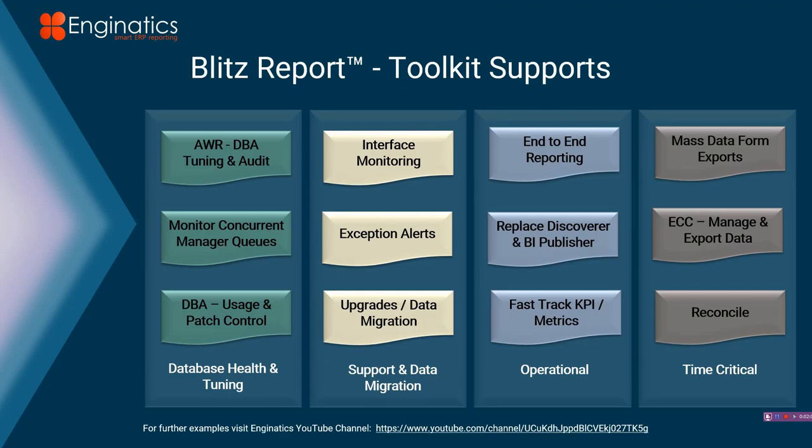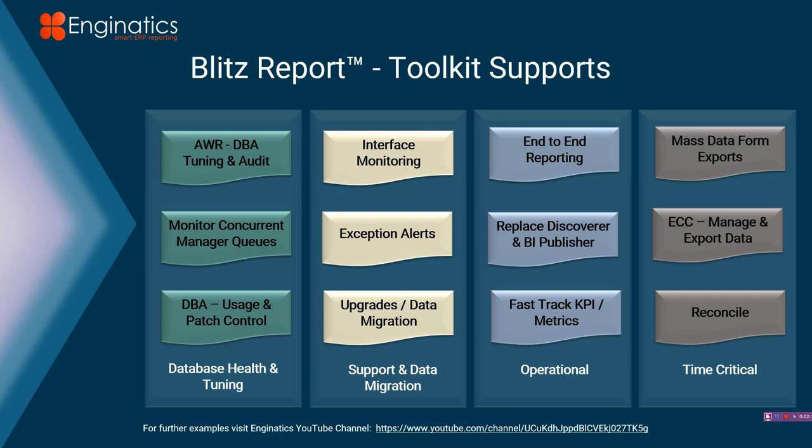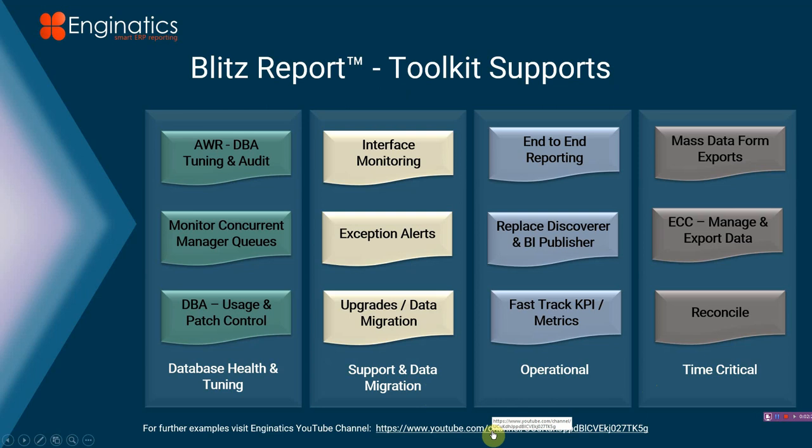So the toolkit itself, we have part one, which is to do with database tuning. So there'll be a video on the Enginatics YouTube channel for part one, two, three, and four as we go across support, data migration, operational, and time critical. For this one, I'm just giving you a basic overview of how Blitz hangs together. So we'll start by creating a very basic report and I'll show you how easy these are to build up.